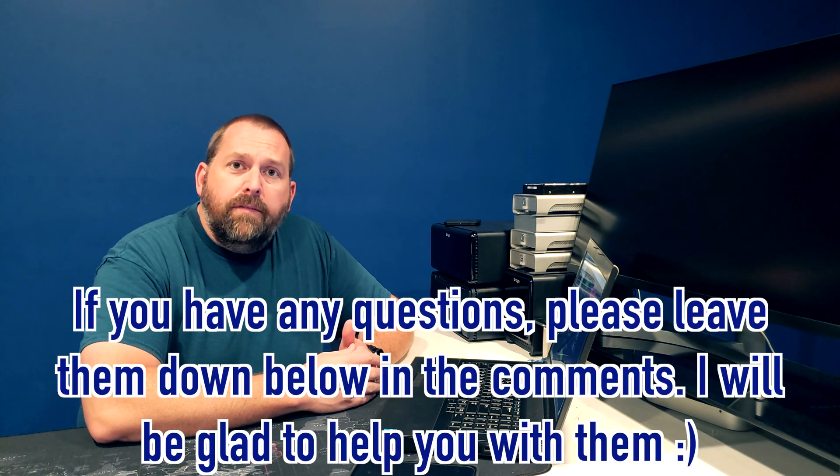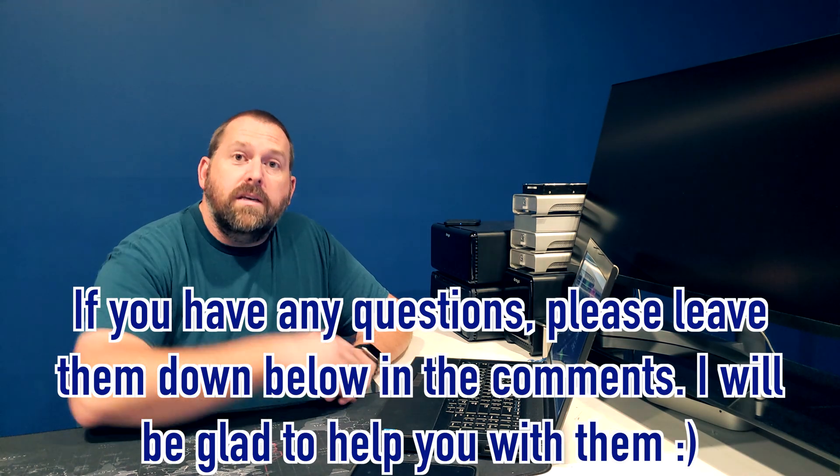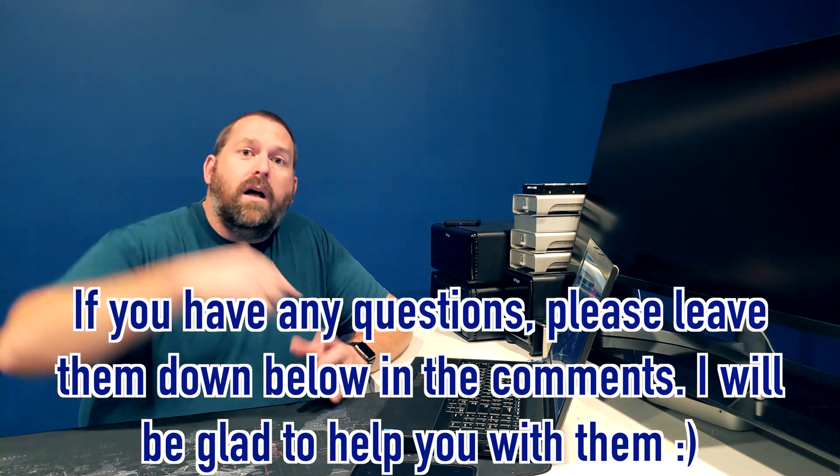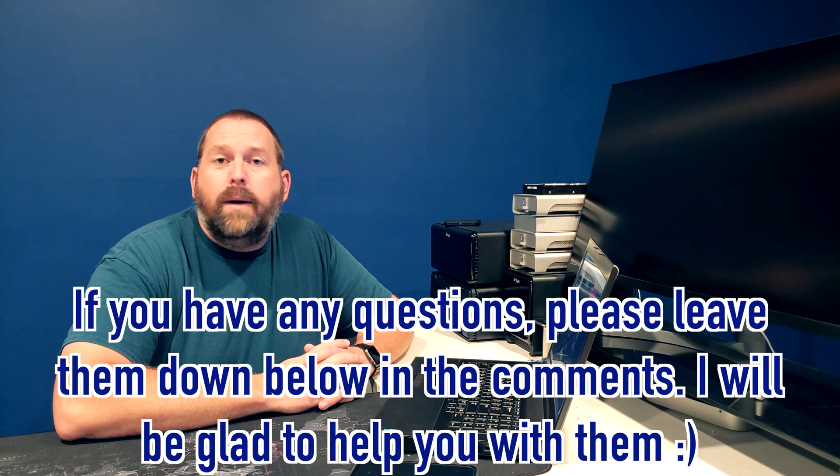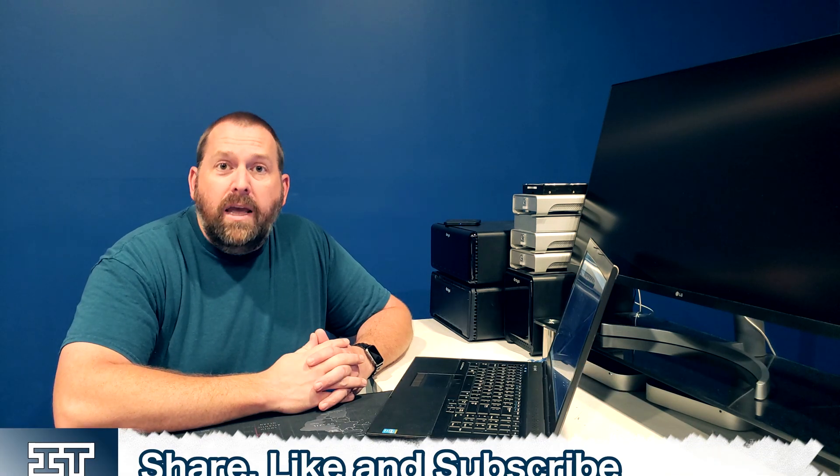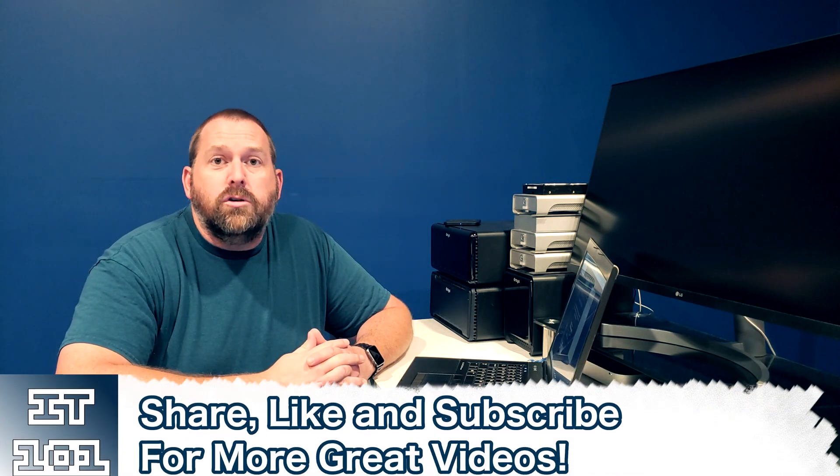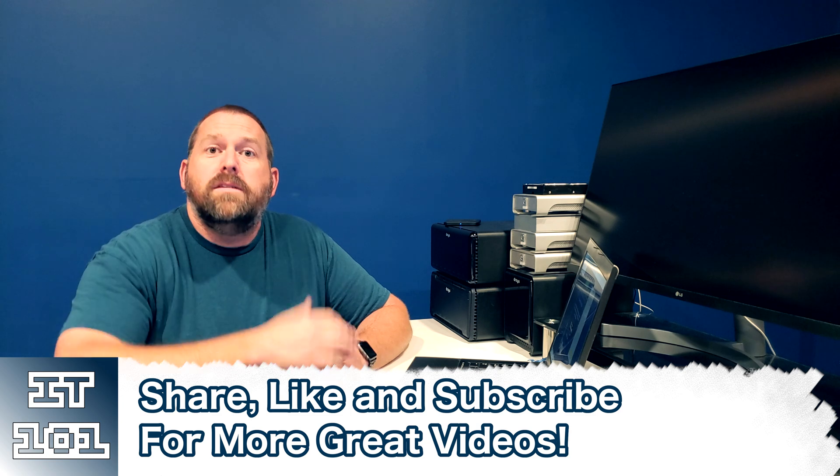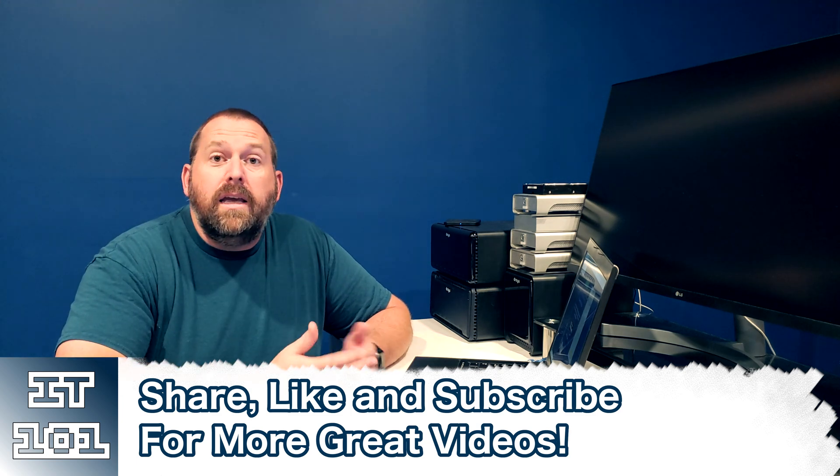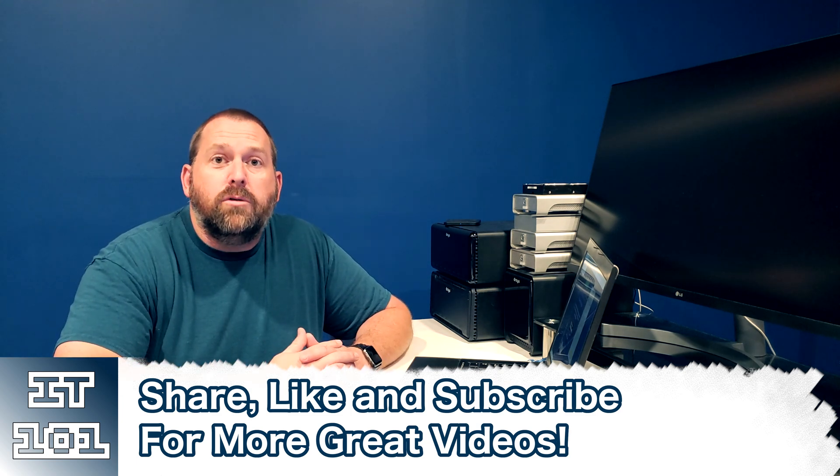If you have any questions, please leave them down below in the comments. I'll be more than happy to get back to you about it. And if you can, because y'all do such a great job, please like and subscribe so I can keep putting up all this great content.